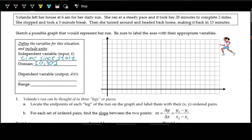The dependent variable is distance traveled. For the range, she ran two miles out and two miles back, so she ran four total miles. The range for the distance is zero miles at the start all the way up to four miles at the end.